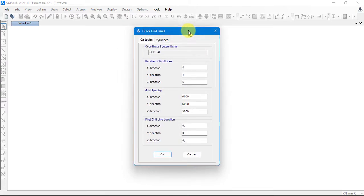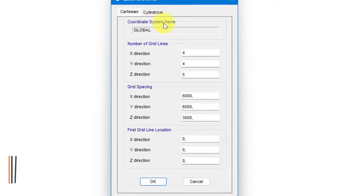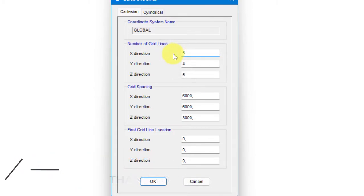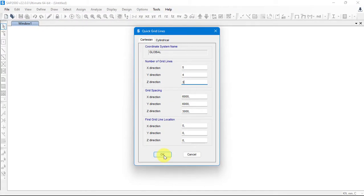In this window we input the global direction settings. The coordinate system is global. The number of grid lines: X direction — 5, Y direction — 4, Z direction — 3. The spacing between grids is 6000 millimeters, meaning 6 meters in X and Y, and 3 meters in the Z direction. Let's click OK.